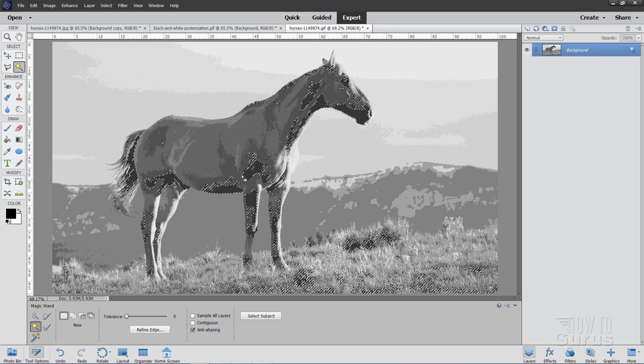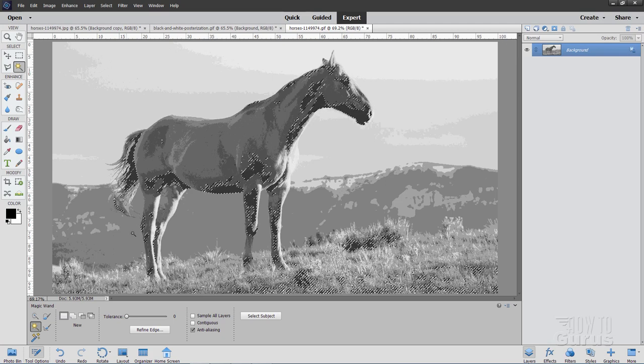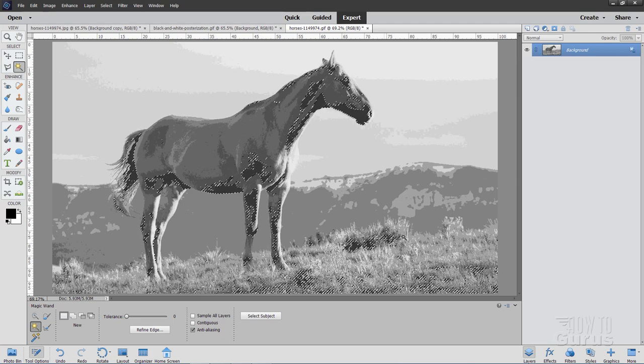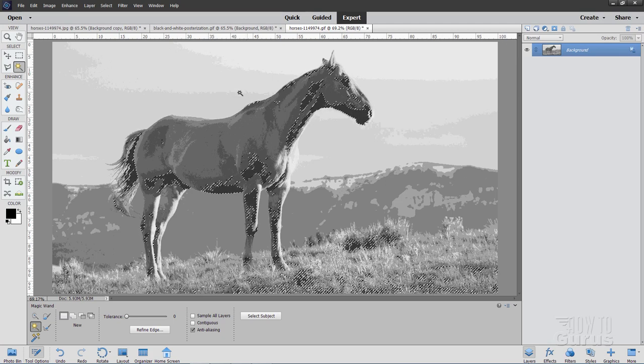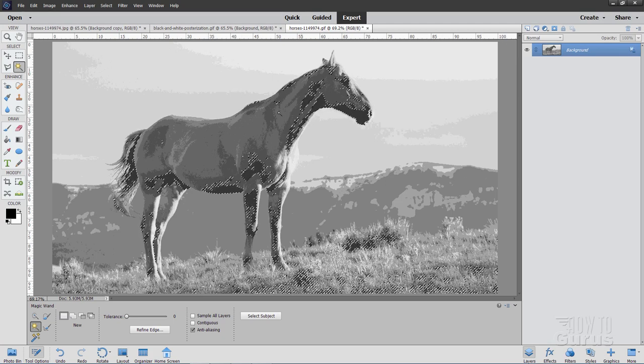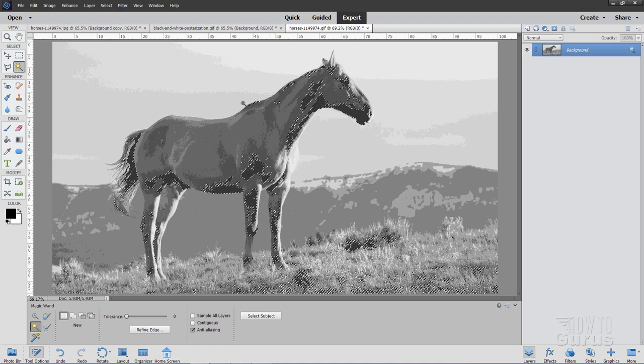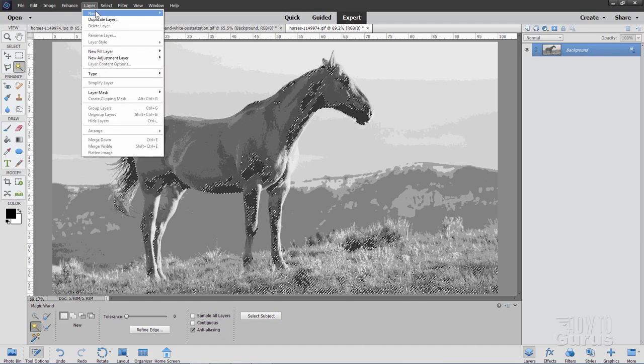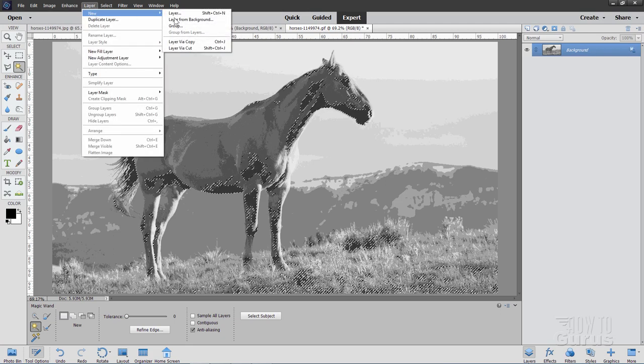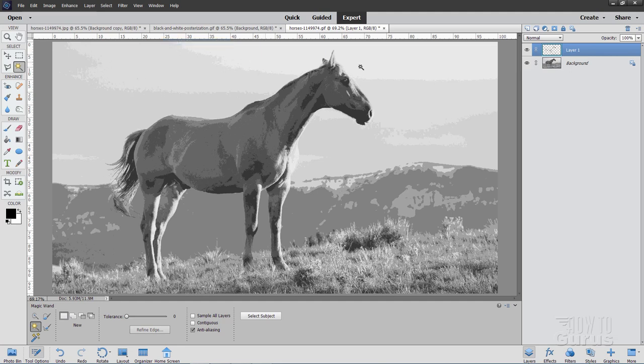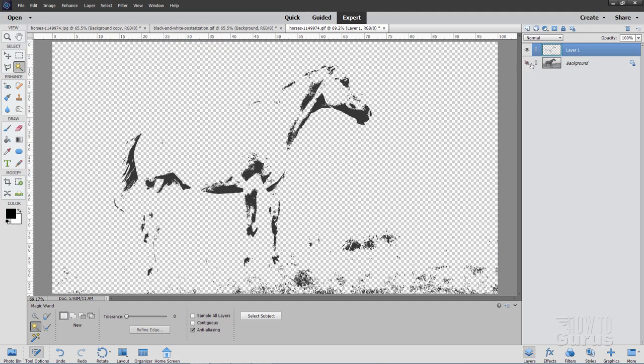And then take your magic wand and click into the darkest of your areas, and that should select all of those dark areas throughout the whole picture. Okay, now, go up to the Layer menu and come down to New and Layer Via Copy. And that makes a copy of just those dark areas on a new layer, just like that.